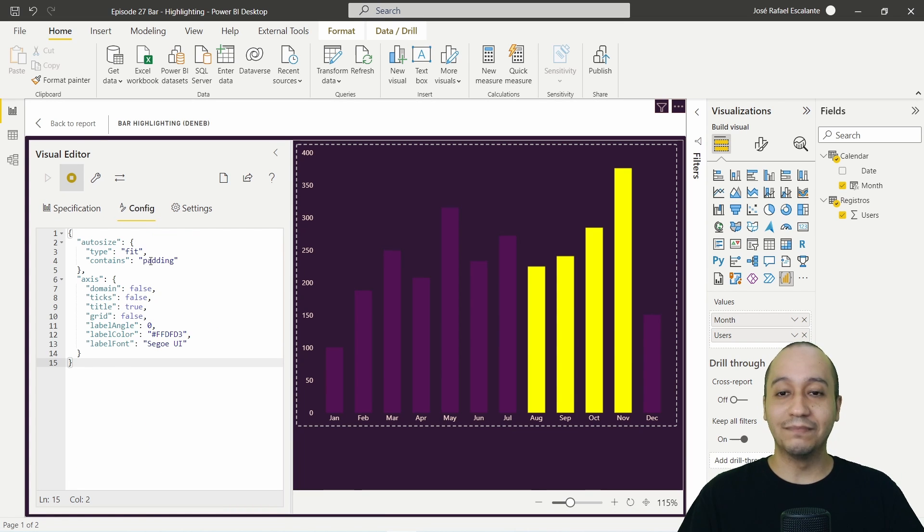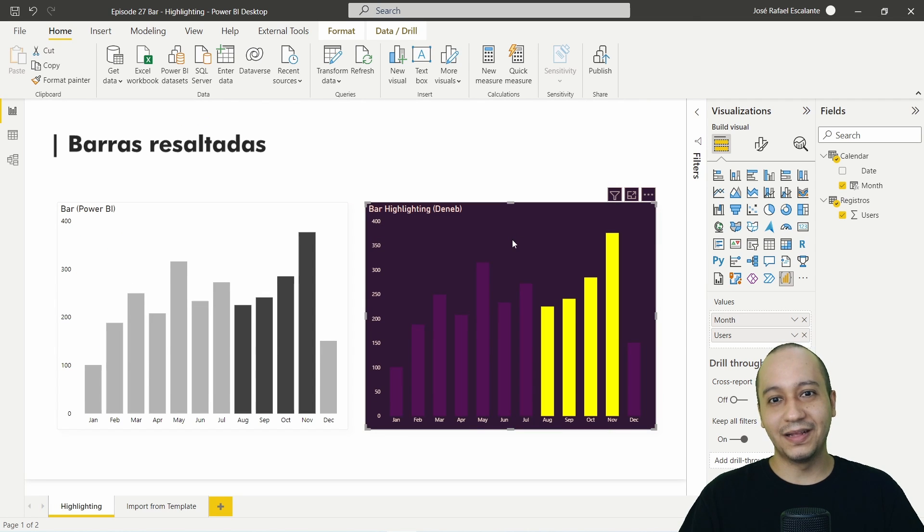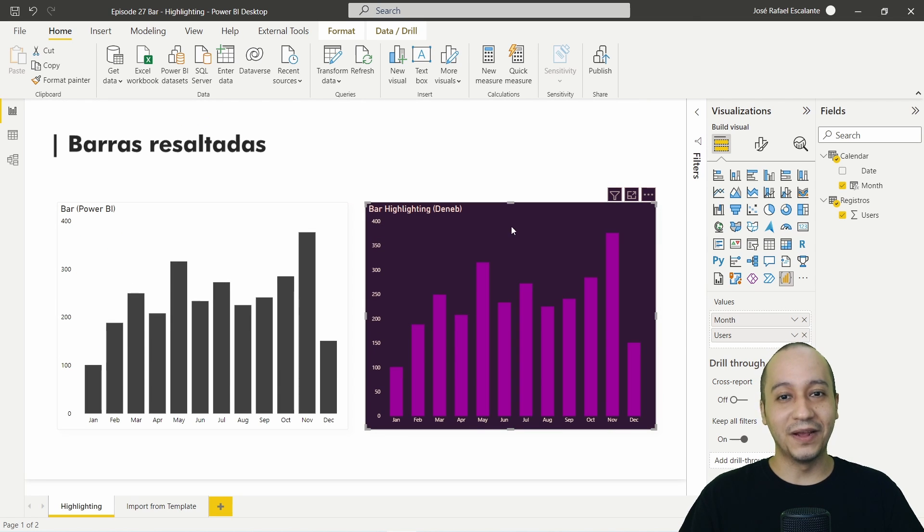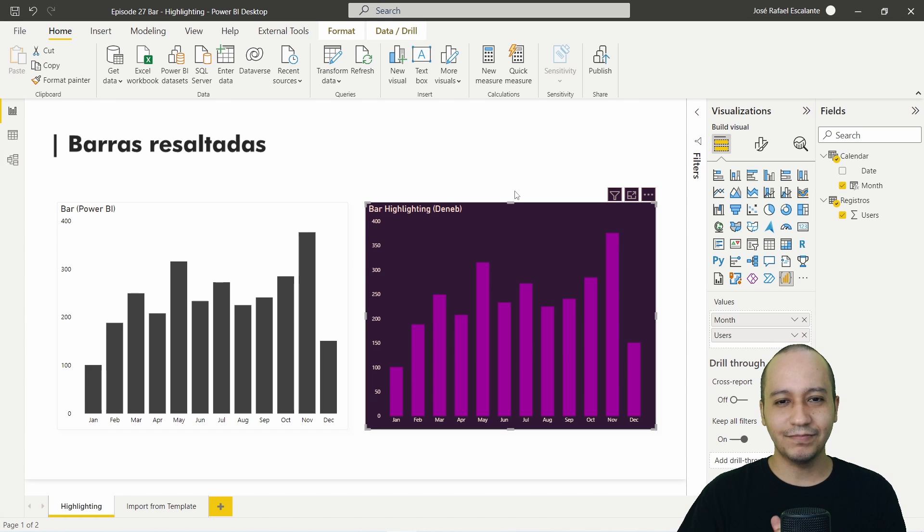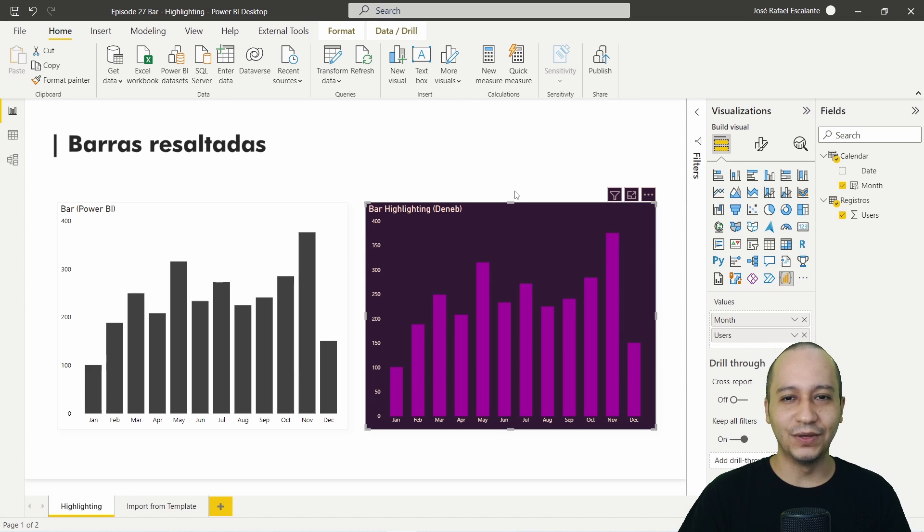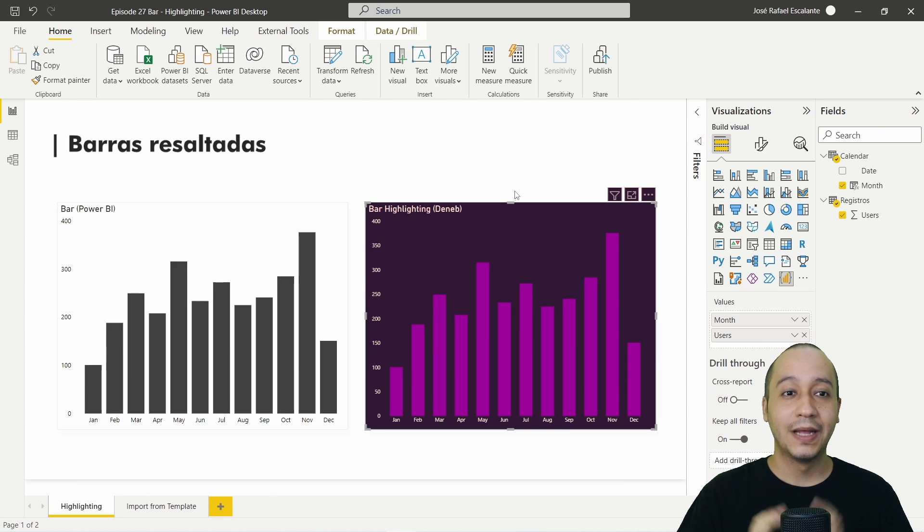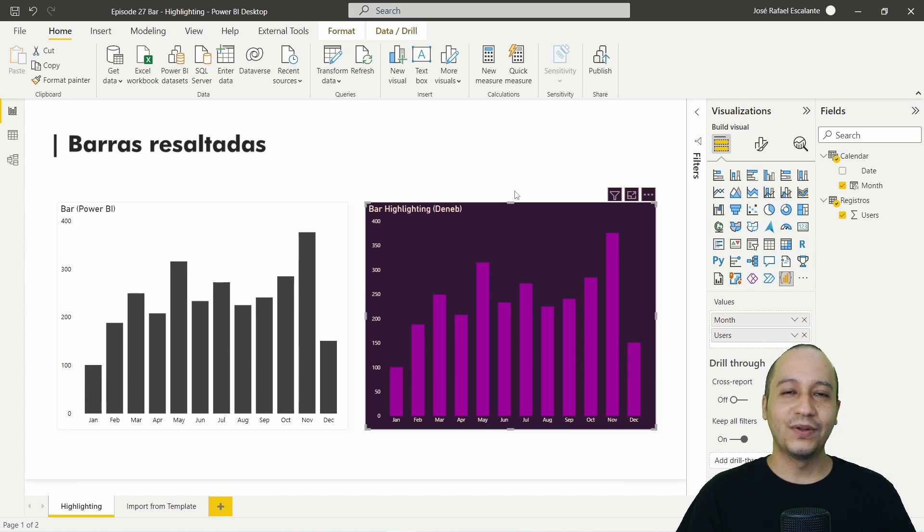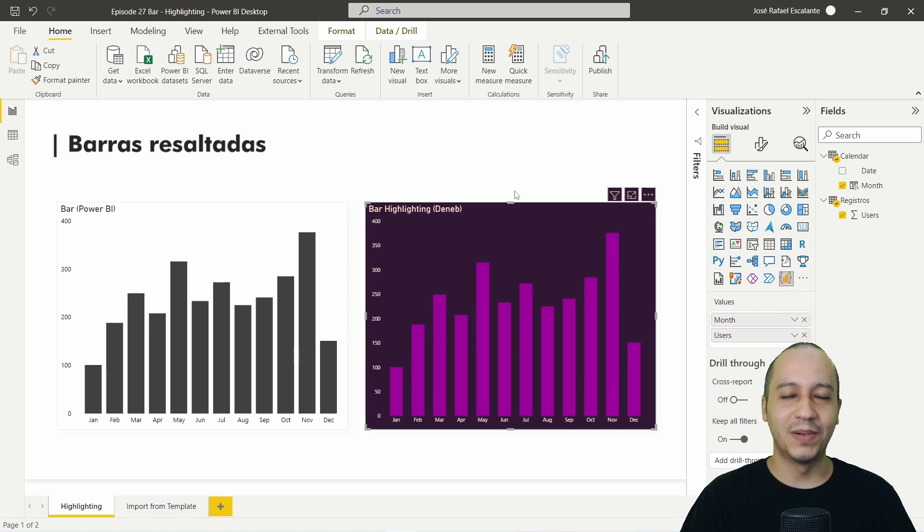It's very interesting configuration. It seems that we can create something very interesting or interactive here using Deneb also in Power BI. So this is it. We are keeping studying about Deneb and VegaLite here in Power BI.